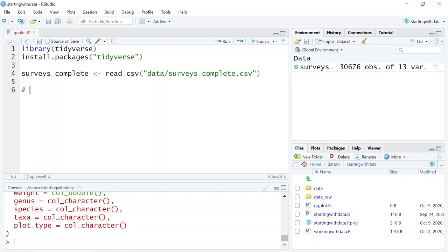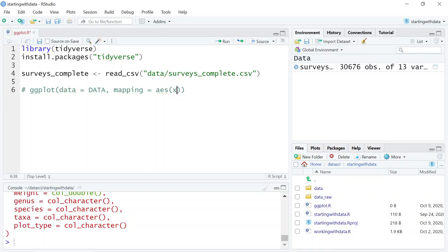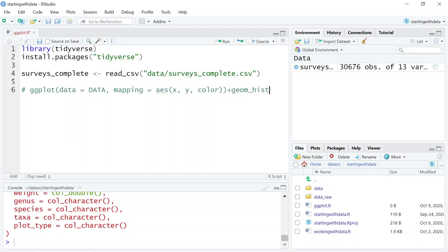The format of ggplot2 starts with the ggplot function and it expects some data. It also expects an argument called mapping, where you include aesthetics like X — what do you want on the X axis, what do you want on the Y axis, and what do you want the colors to be grouped by. It also expects some sort of geometry, like a point for a scatter plot, a box plot, or a histogram.